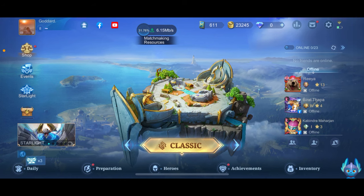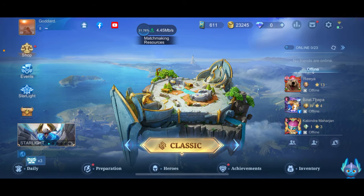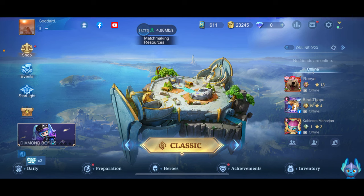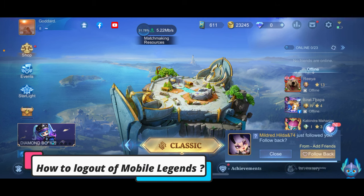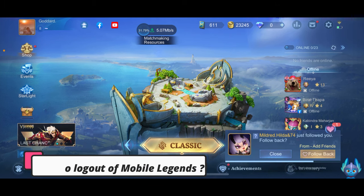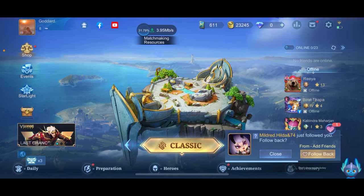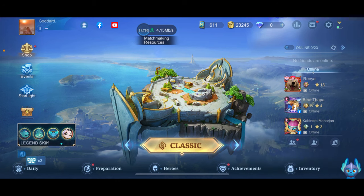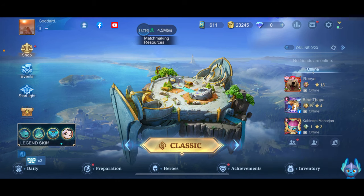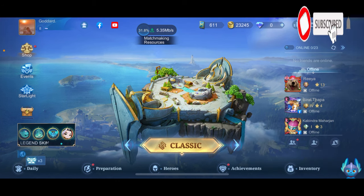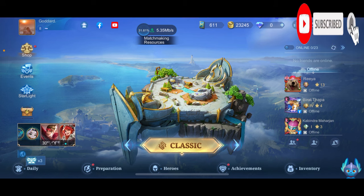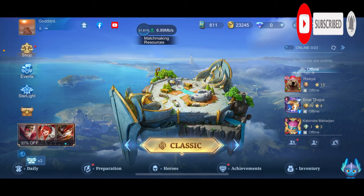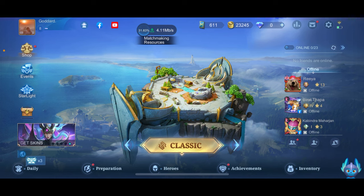Hello everyone, welcome back to another episode of Gaming Basics. In today's video, I'm going to show you how to log out of Mobile Legends, so keep watching the video till the end. Don't forget to subscribe to our channel by hitting that subscribe button and pressing the notification bell so that you'll never miss another upcoming upload from us.